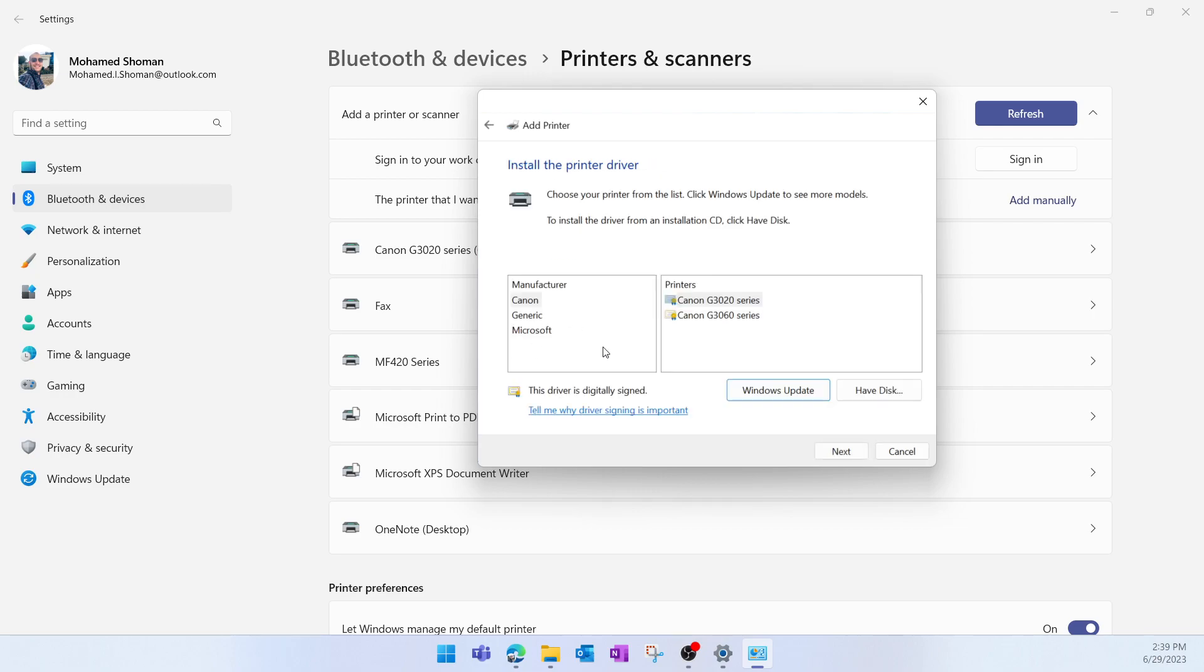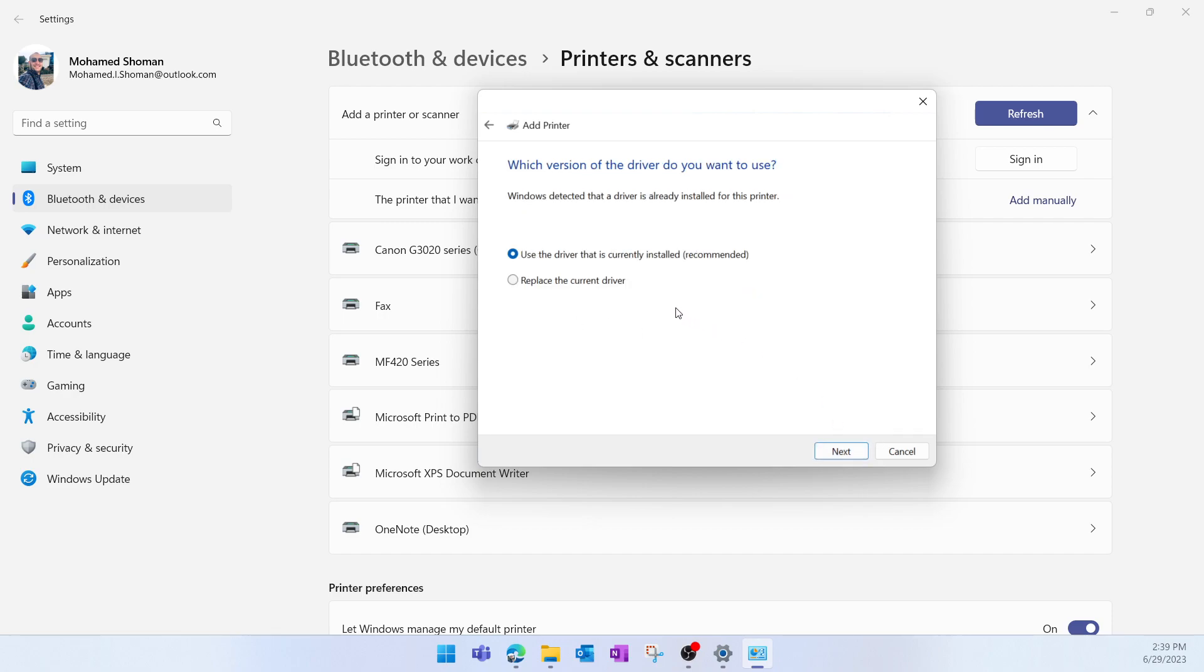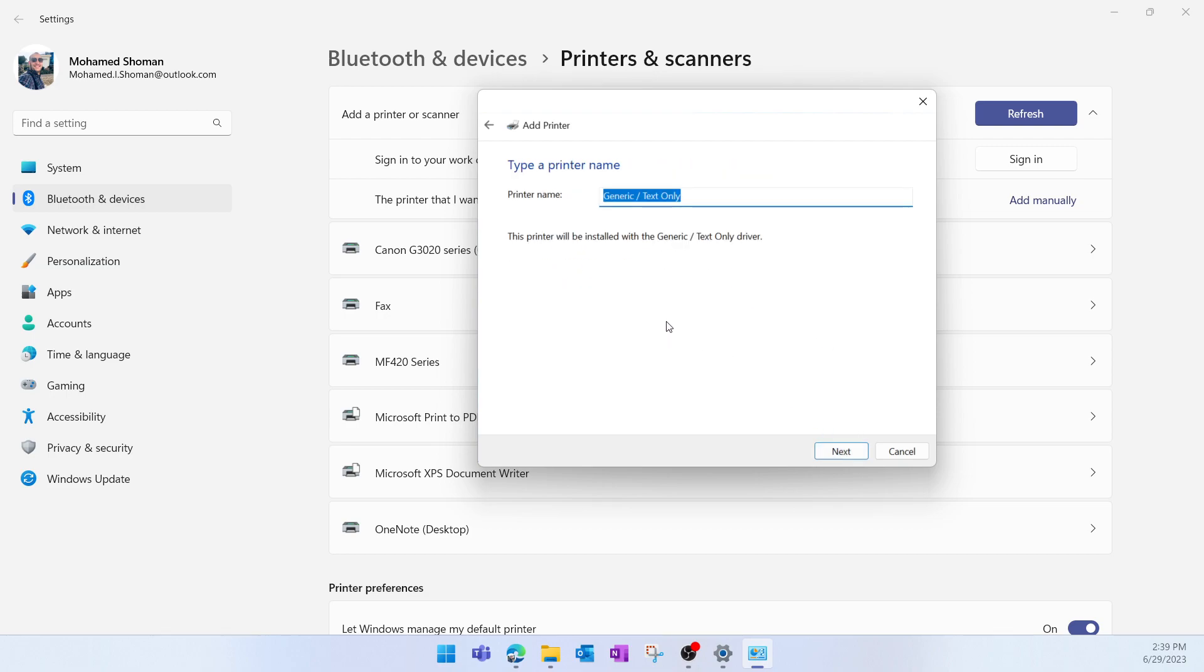In the manufacturer I'll select Generic, and the printer will be Generic Text Only, then Next. Here I'll select Use the driver that is currently installed, Next, then I'll give it a name like Local ZPL Printer.